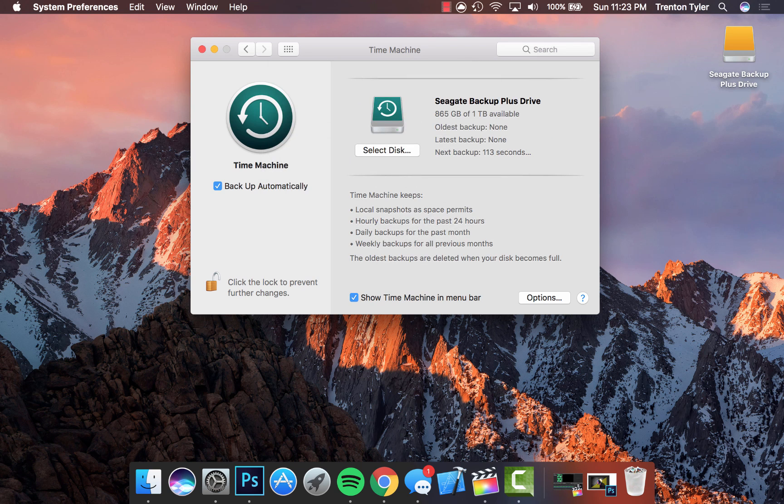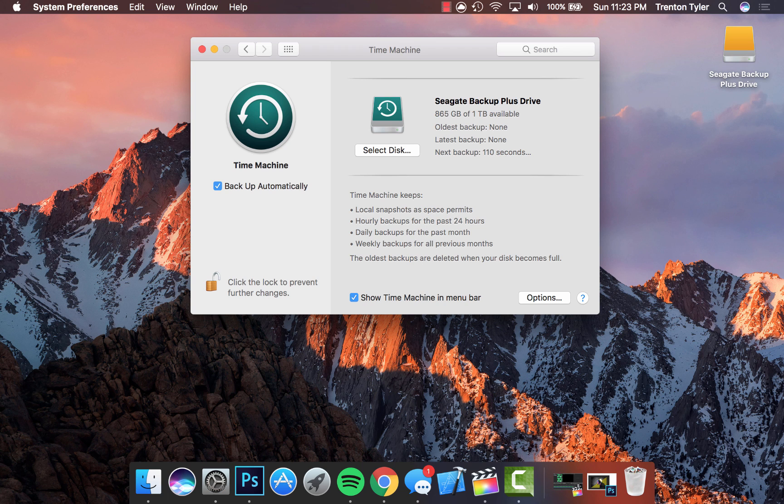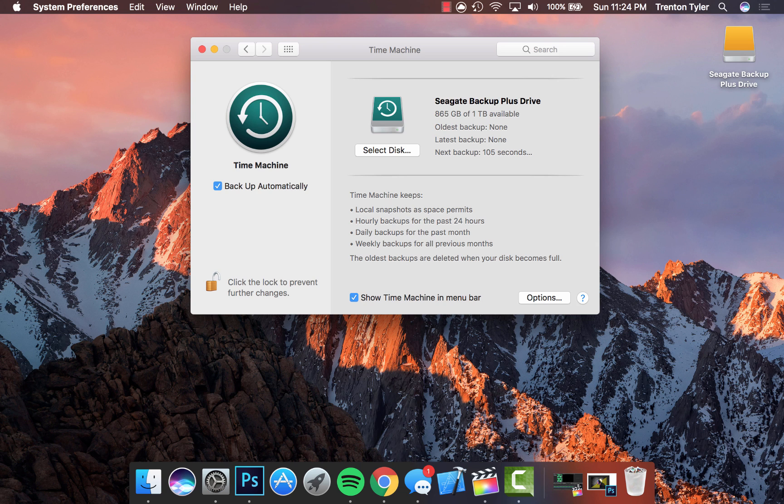Once you click the new disk, it's going to wait two minutes until the backup starts so that you can get everything selected and make sure that it's not backing up to the wrong one. You can make sure everything is set straight and everything like that.